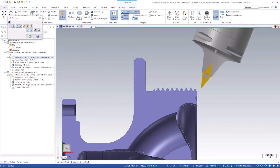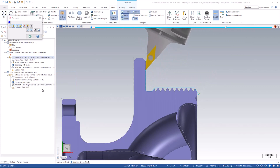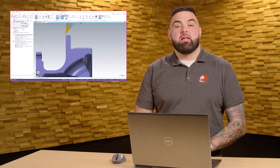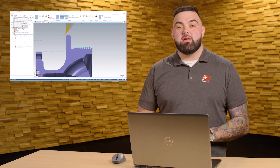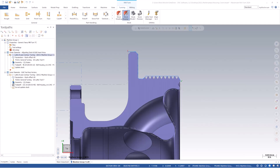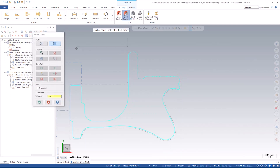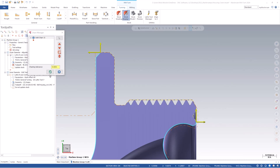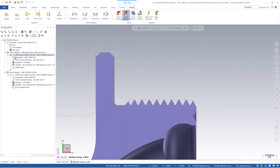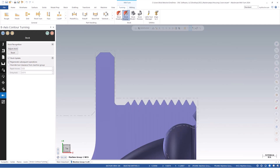Let's back plot and see the results. The tool now starts off the part since we have designated additional stock to be removed. The neat thing about the B-axis contour toolpath is that it isn't specifically a face, ID, or OD toolpath. Since the beginning of the cut doesn't necessarily have the same cut direction as the end of the cut, the toolpath doesn't use the same algorithms for entry and exit motion as other turning toolpaths. Back to our bellhousing part — let's rechain toolpath number one and include the face of the part as well.